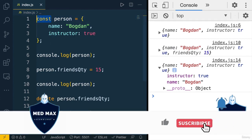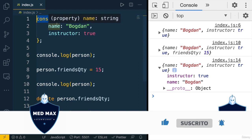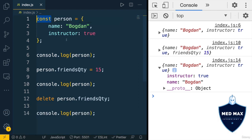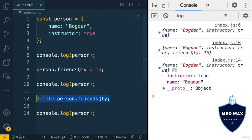And you remember from the previous lectures that when you declare variable using const, you are not able to reassign value of this variable. But actually here on this line, or on this line, you see that I modify this object.